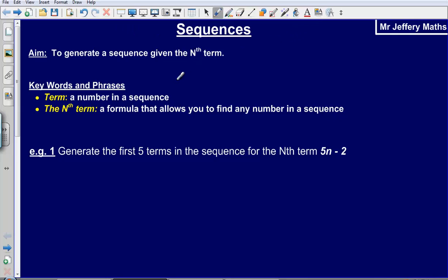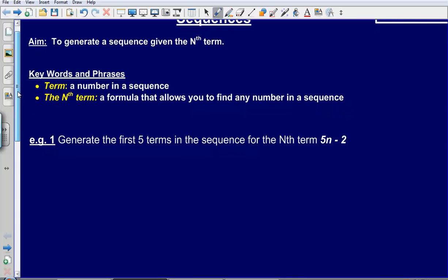Welcome to a Maths video looking at sequences. In this video we are looking to generate a sequence given the nth term. A couple of key words: the word 'term' simply means a number in a sequence, and the 'nth term' is just a formula that allows you to find any number in a sequence. Let's take a look at our first example.